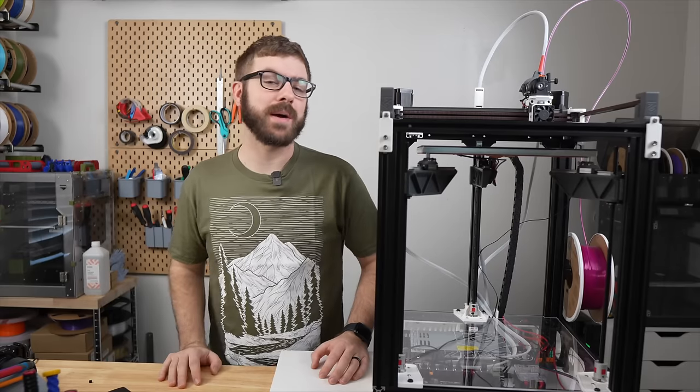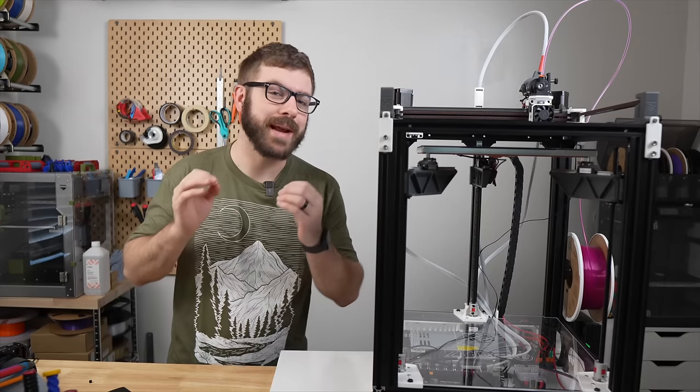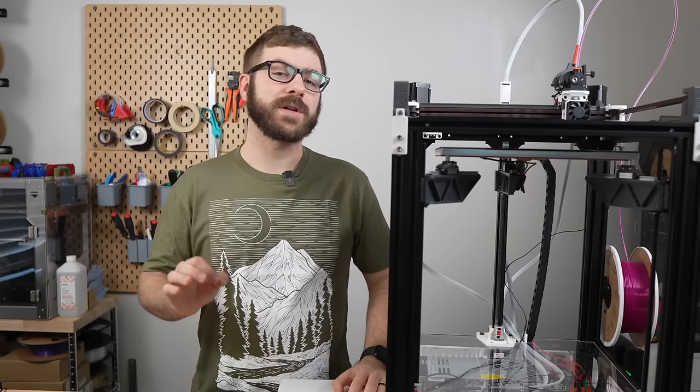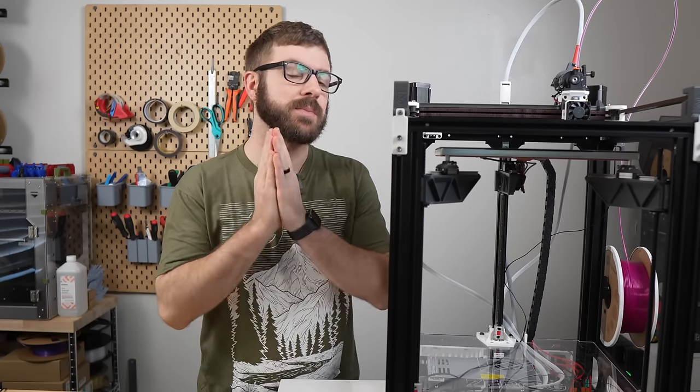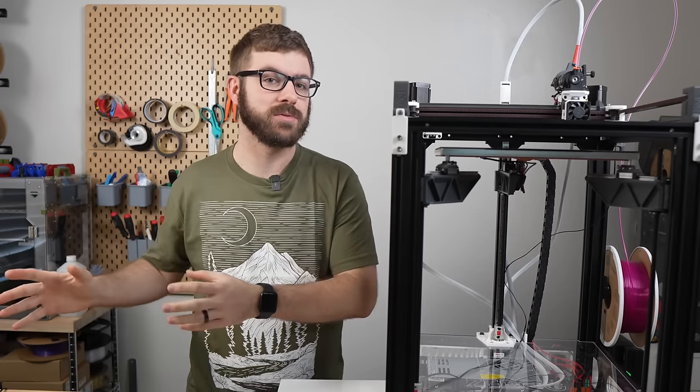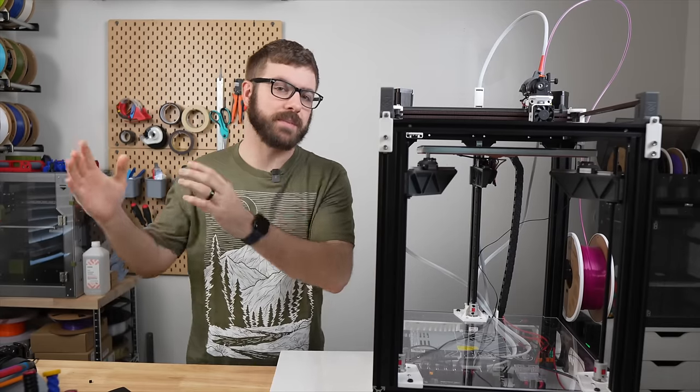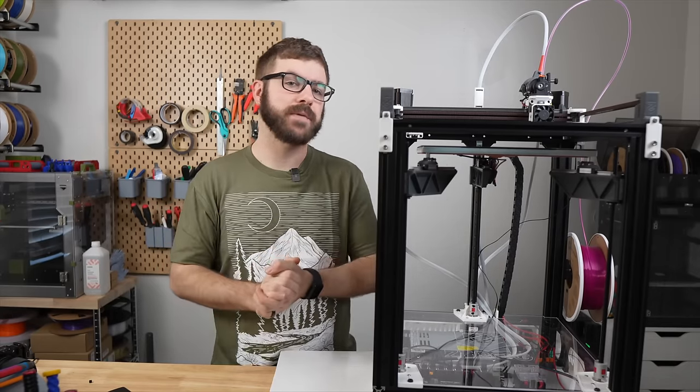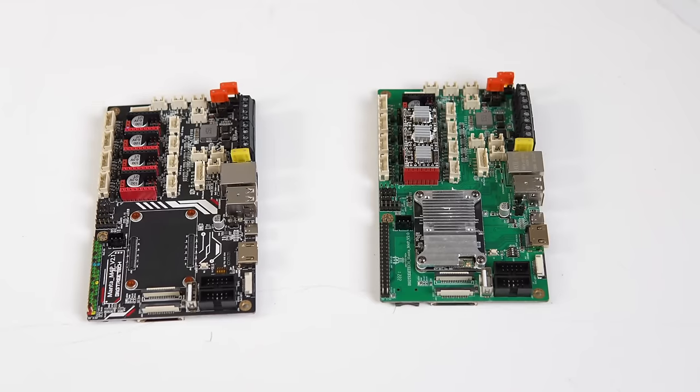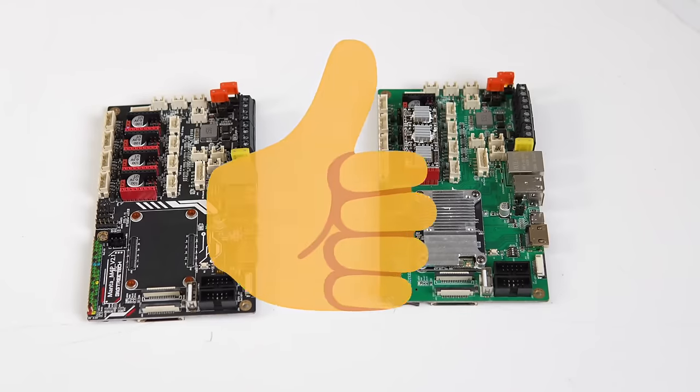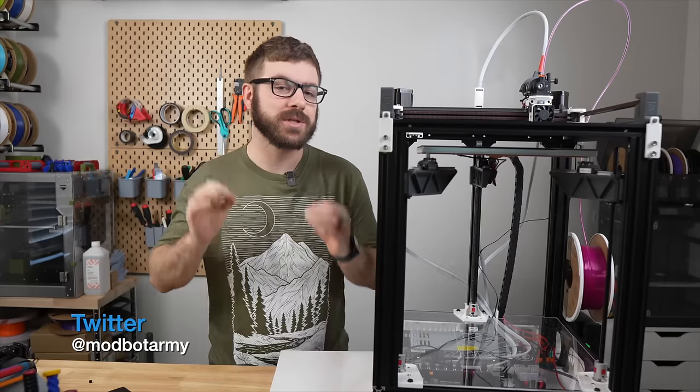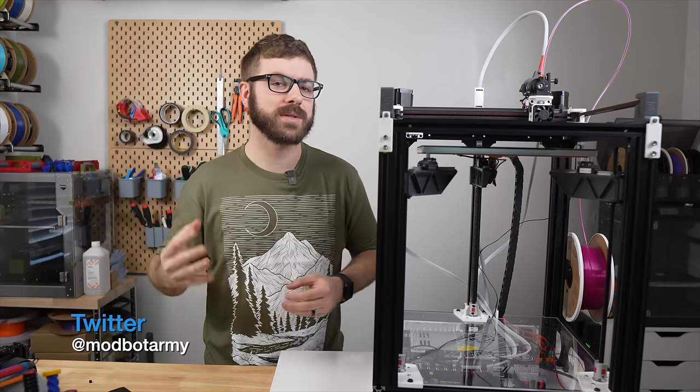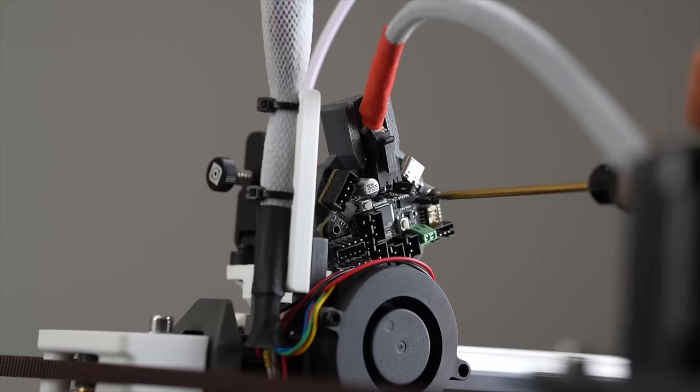Last year I made a video on my thoughts on Klipper firmware and why it had become my favorite 3D printer firmware. One of the features I mentioned was Klipper's ability to use multiple boards or MCUs. The example I gave was if someone was building a 3D printer that required seven stepper motor drivers but you only had two boards that allowed for four drivers on each. With Klipper you can use both of those boards together without any issue. Now that is a cool feature but it is just the tip of the iceberg and thanks to tool head boards there is a lot more that we can do.